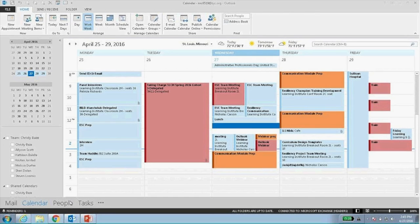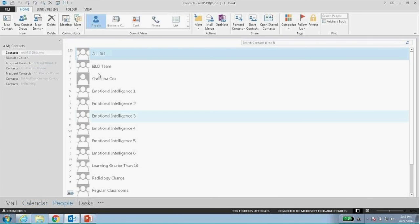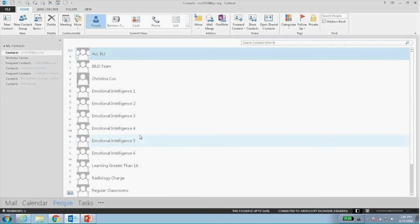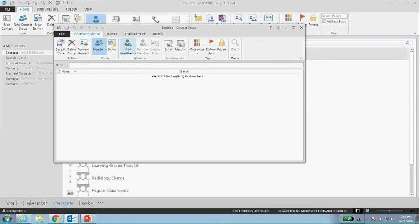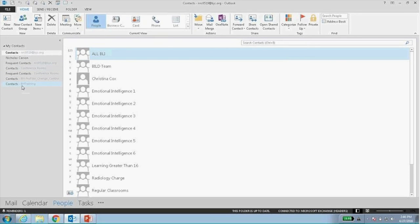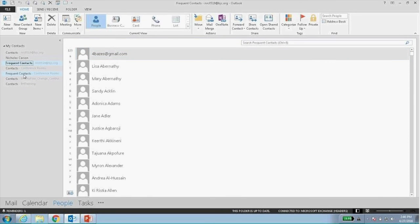Moving to the People section - this is where you'll find all your custom contact lists migrated from GroupWise. You can view contacts in a number of different ways. To create a new contact, click New Contact and fill out as much or as little information as you want - you can create meetings or emails directly from a contact. To create groups, click New Contact Group, add members, name your group, and you're finished. After migration, you'll get many contact groups, so take a look and organize them as needed.